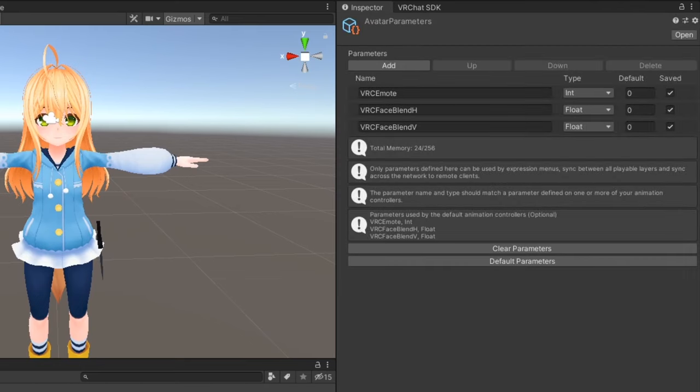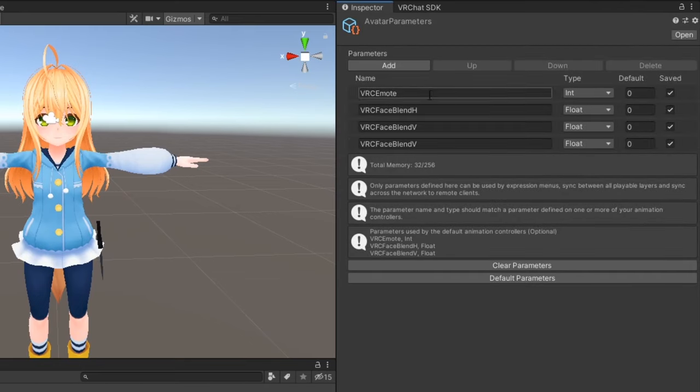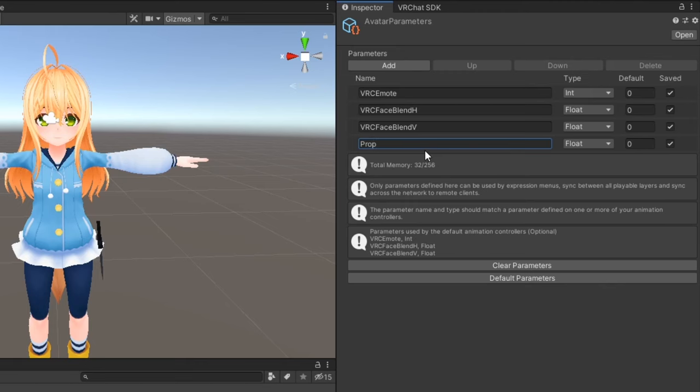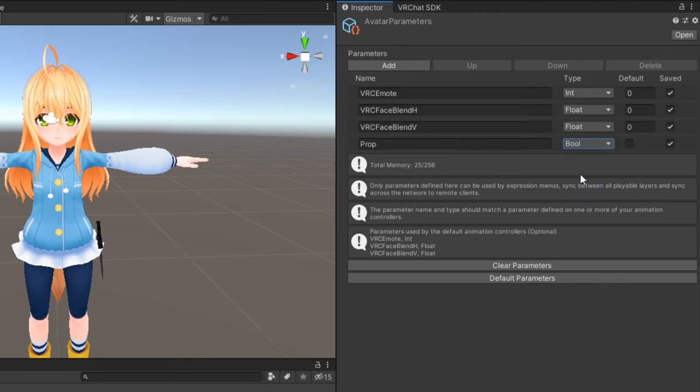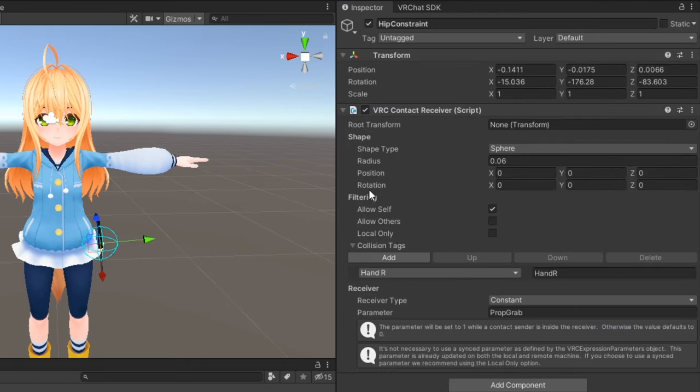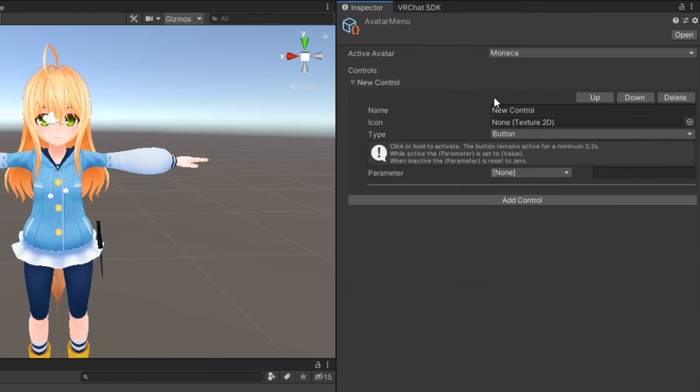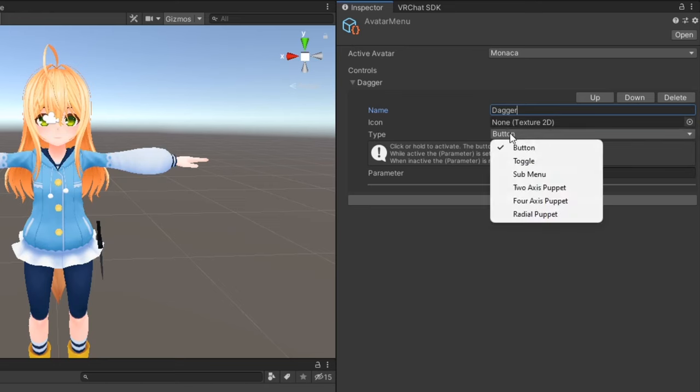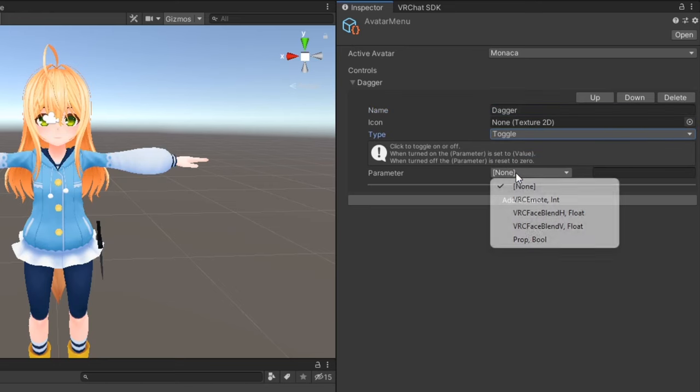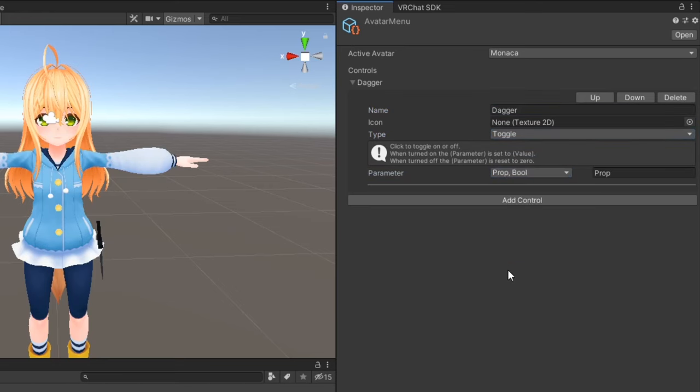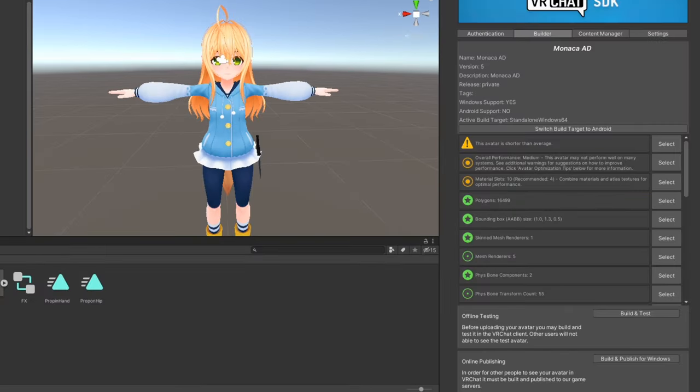And that's it. Optionally, if you want to ensure this contact toggle syncs reliably, set it up in your avatar expression parameters and turn on the is local option on the contact receiver. You can also add the toggle parameter to your avatar's expression menu if you want the option to toggle it in the action menu as well. Beyond that, you can go ahead and upload your avatar.